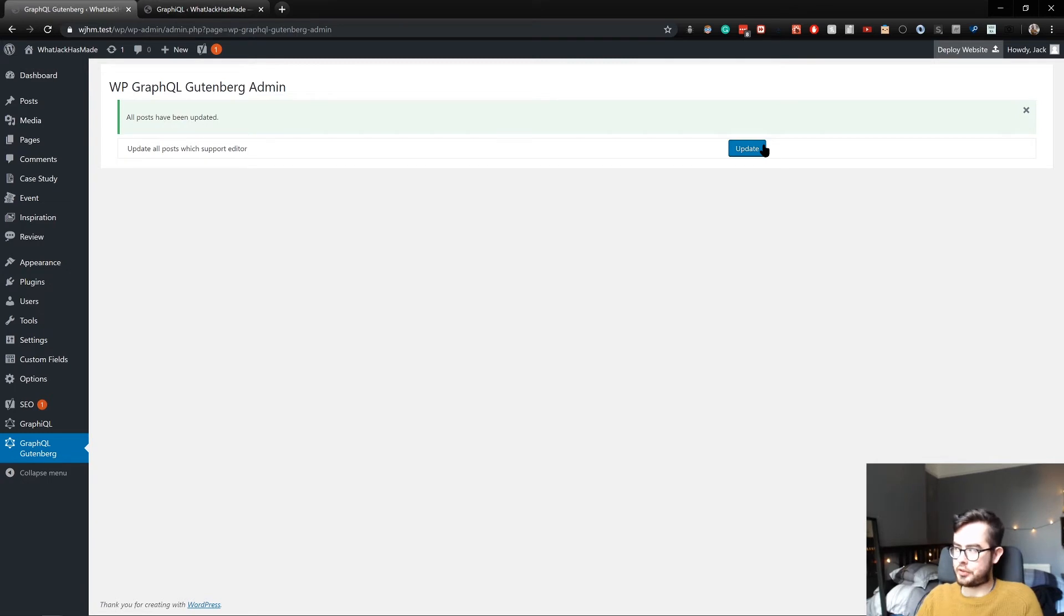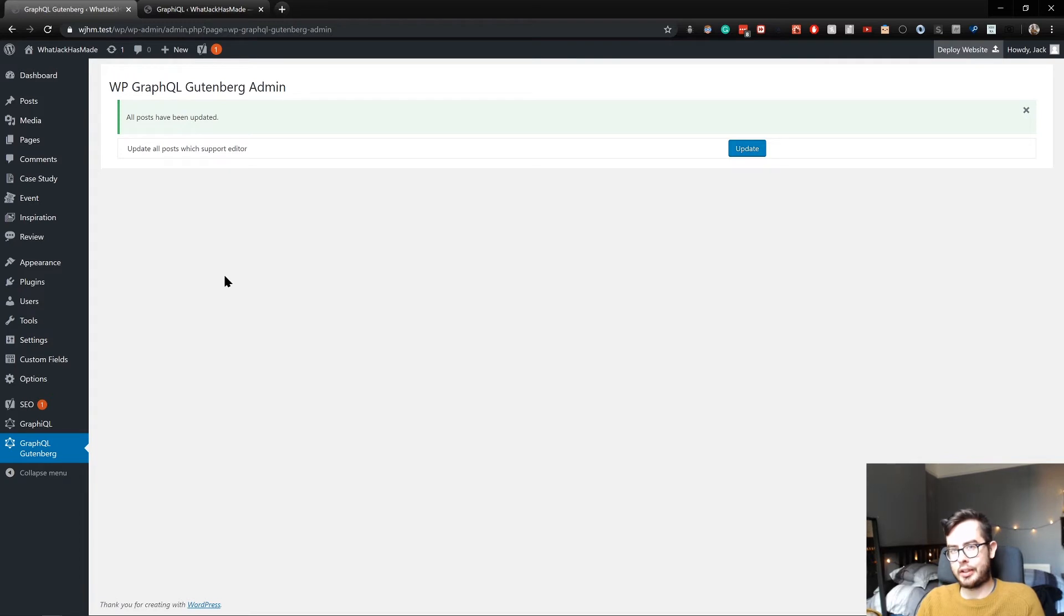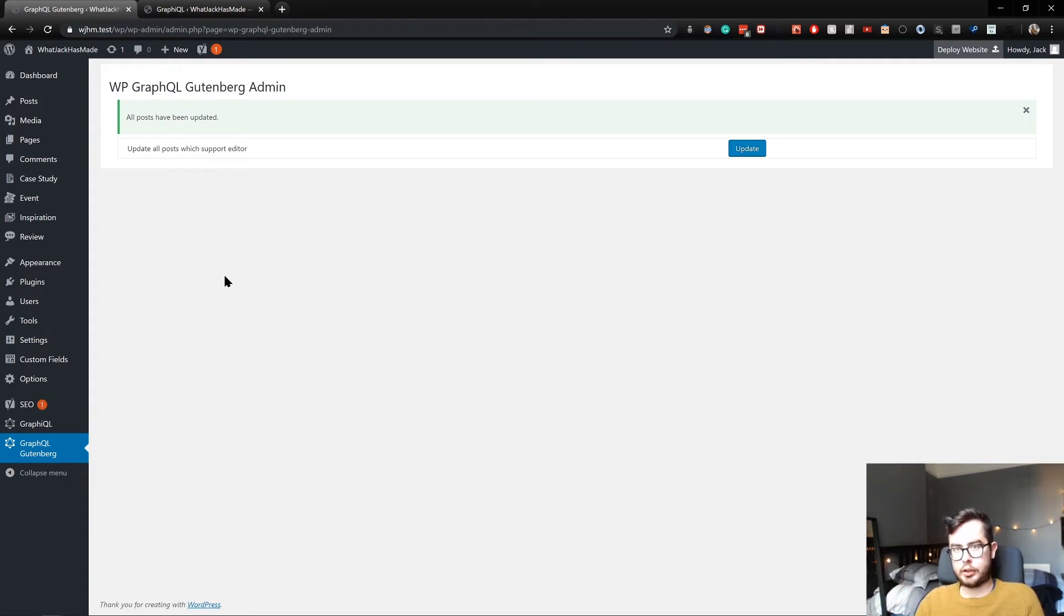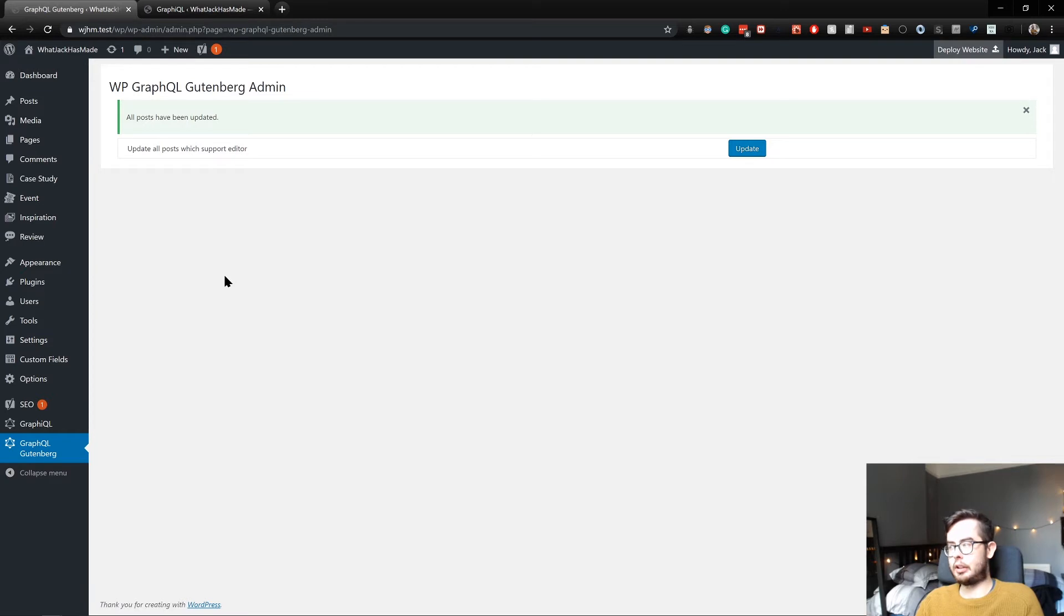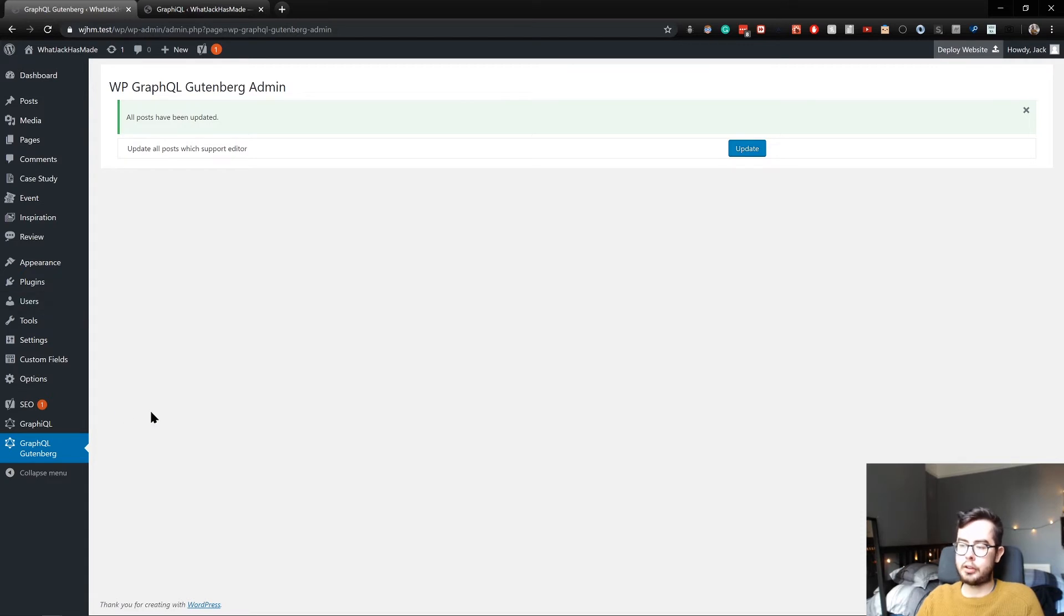By running 'update all posts which support editor,' what the plugin did was go into each post or page and collect all of the fields that need to be exposed to the GraphQL schema. Now I was having some issues when running this because what the plugin essentially does is it goes into each post and page and looks at the block and tries to expose the fields.